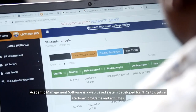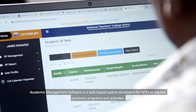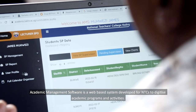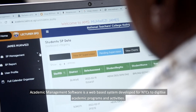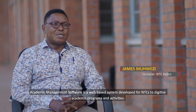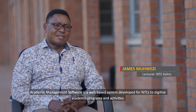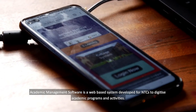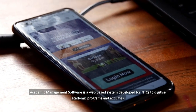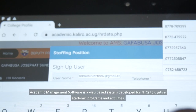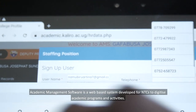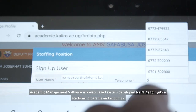The Academic Management Software is a web-based system that has been developed for the NTCs with the purpose of digitizing academic programs and activities. It also has a component of management.